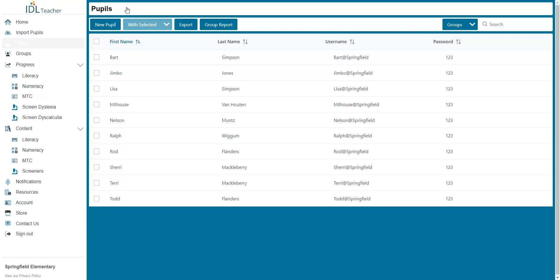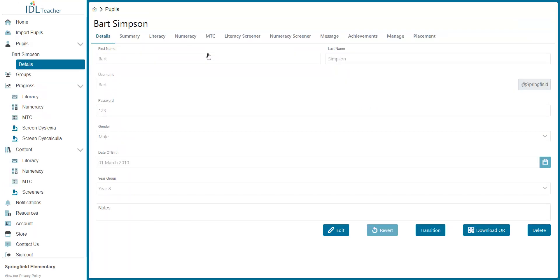Click on the Pupils tab and then select the pupil you wish to view. Select the Literacy Screener tab at the top of the screen.